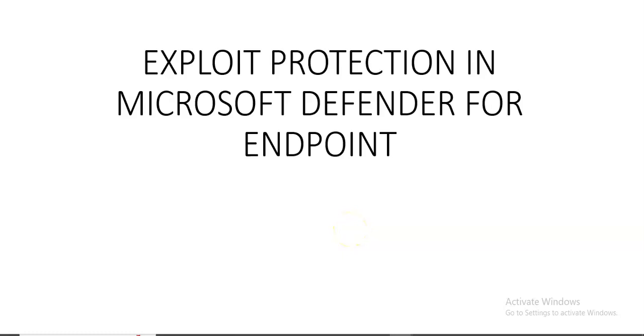Hi, my name is Ashish and in this video we will talk about exploit protection in Microsoft Defender for Endpoint.